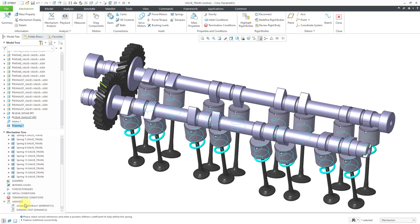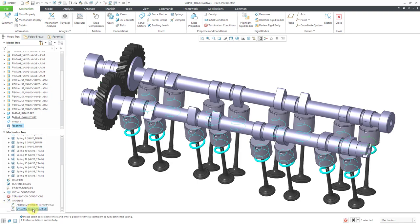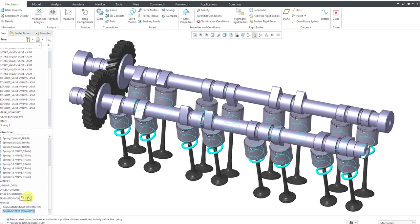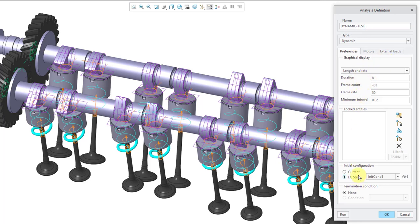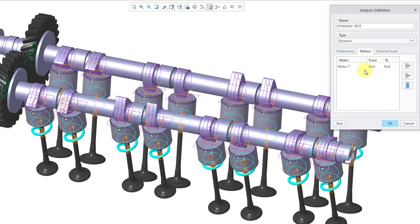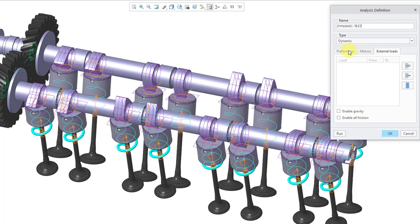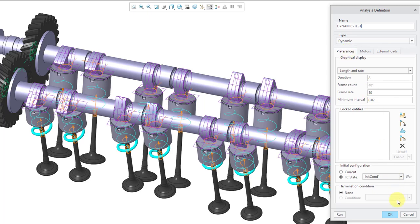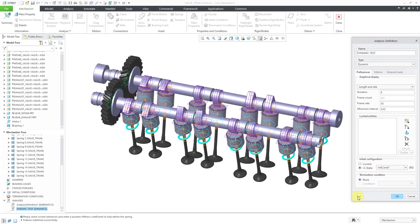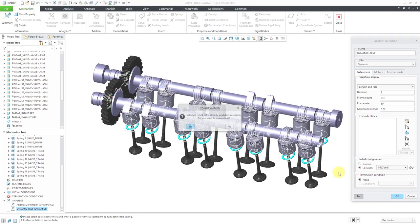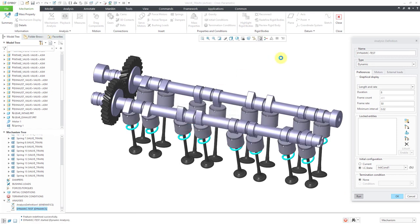Now when I go back to my mechanism analysis, this time I will edit definition just to show you. Here's how it's set up. We have it running for eight seconds. We have an initial condition set. For the motor, it's running during the entire time. Let me adjust the size and then we'll click the Run button. Yes, let's overwrite the results.